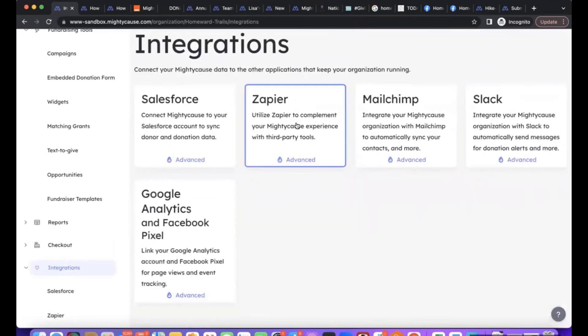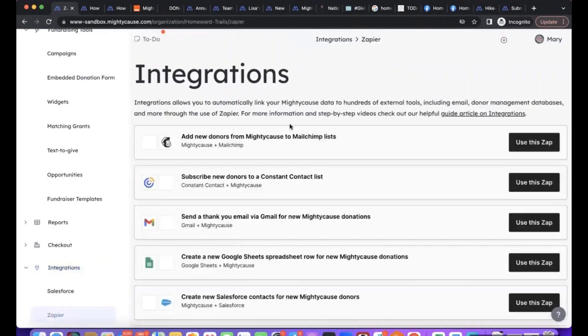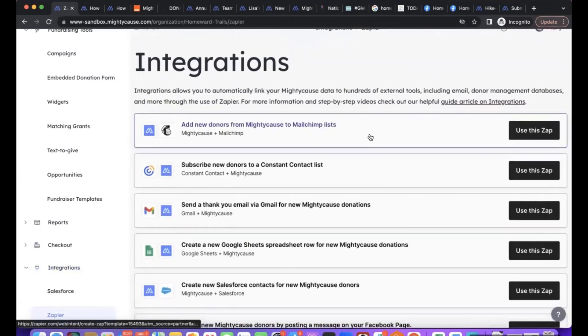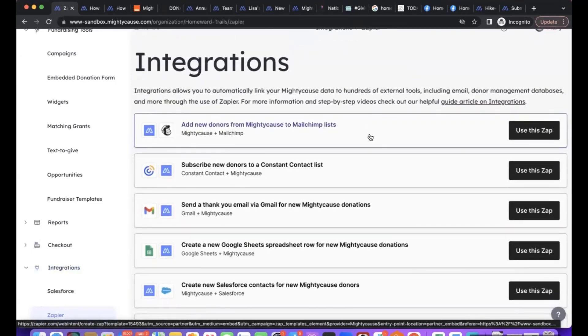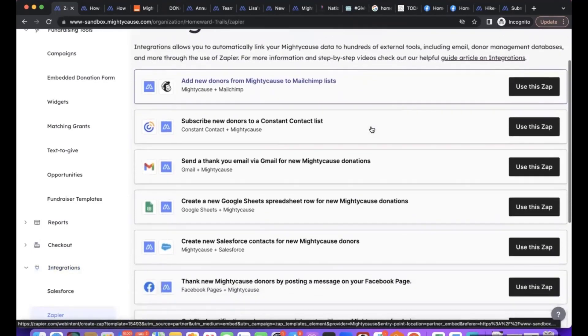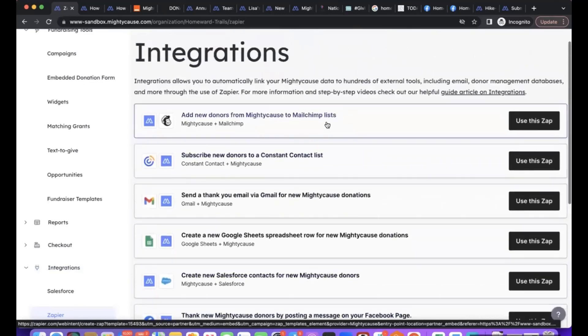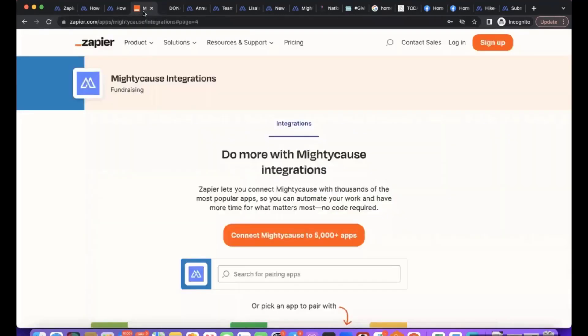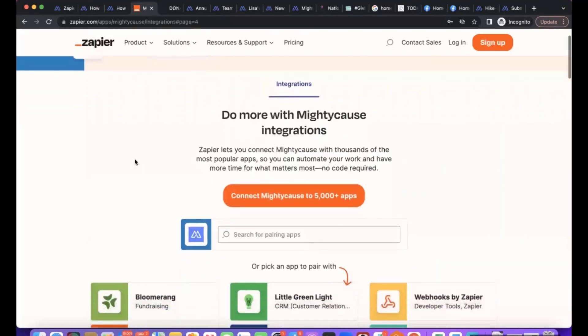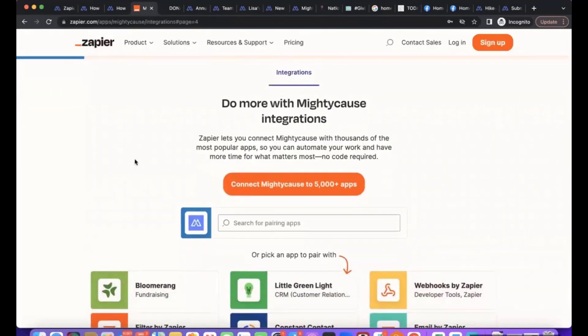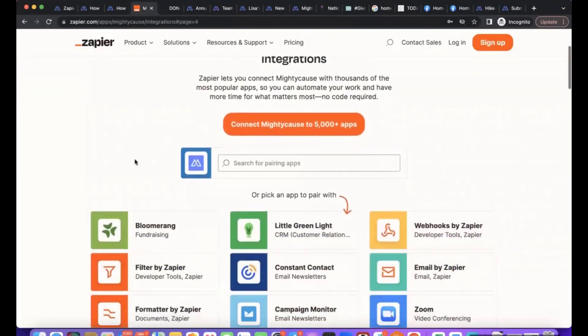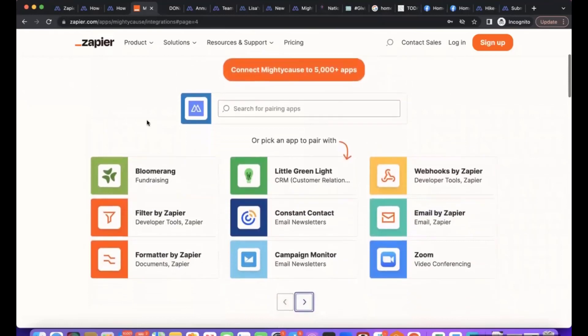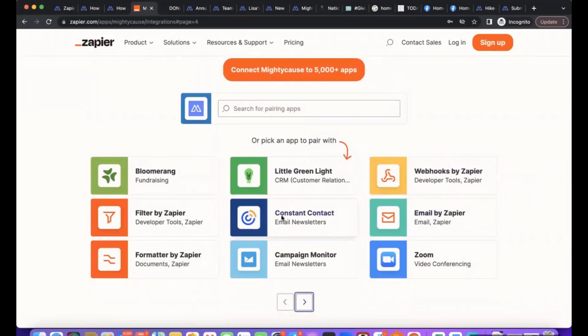Additionally, we have thousands more integrations through the Zapier platform. How this works is Zapier is a third-party platform that allows us to connect to thousands of applications. What is necessary is you need to set up an account on Zapier which is free to use, and then you link your Zapier and Mighty Cause accounts together and then you'll need to choose which application you're going to integrate with and sync Mighty Cause with that.